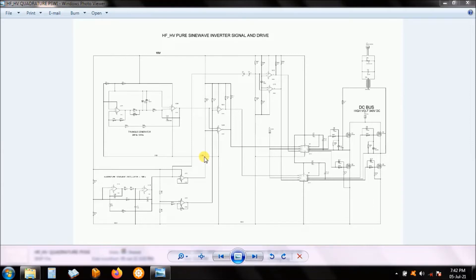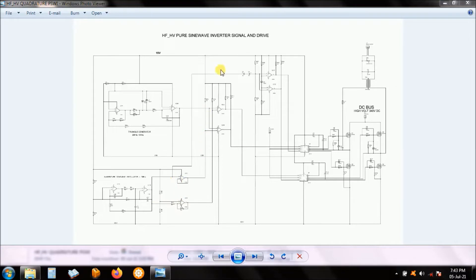This is the sine wave output drive circuit. This area here is the sine wave generator. Here is a circuit to split the sine wave generator into antiphase — a 180-degree phase shift from the original signal — to create two signals where you compare the two sine waves in antiphase with a triangle signal at 20 to 40 kHz, around 20 to 25 kHz. Comparing it with the sine wave signal gives you a pulse width modulated signal output.